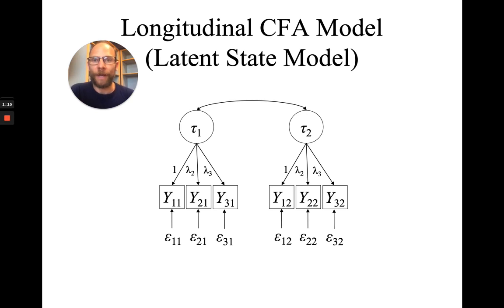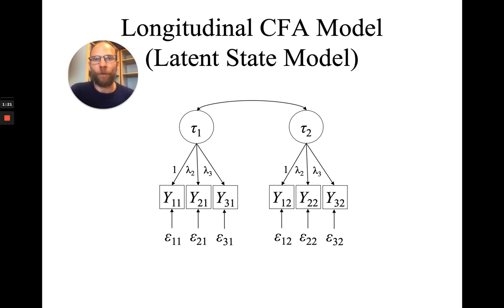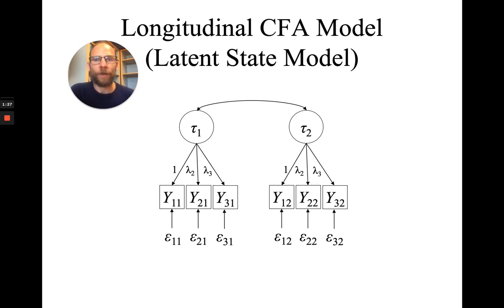And so the way we test measurement equivalence, typically in factor analysis, is in terms of equality constraints. So we look at a model where we estimate the parameters freely, and then we also look at a model where parameters are constrained to be equal over time.